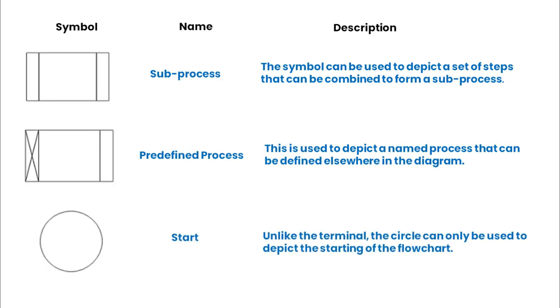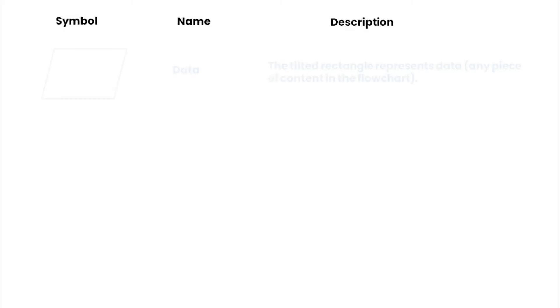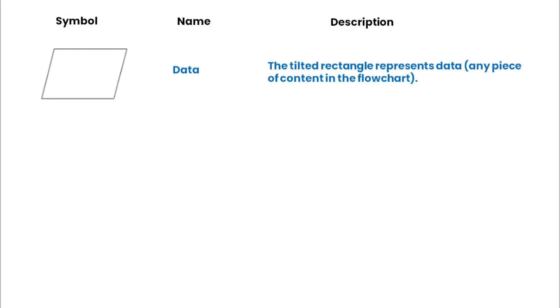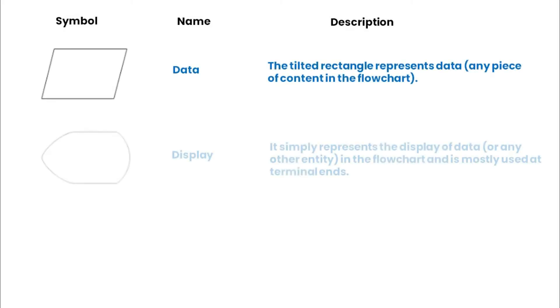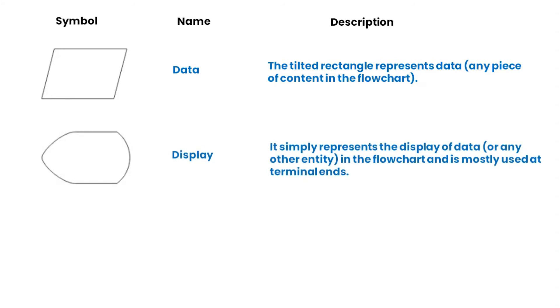The start symbol depicts the starting of the flowchart. The data symbol represents data, that is, any piece of content. The display symbol represents the display of data.